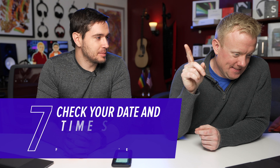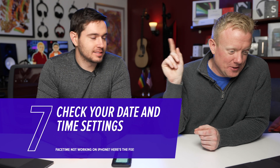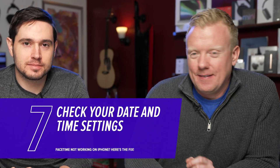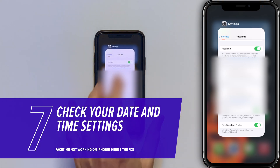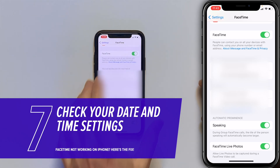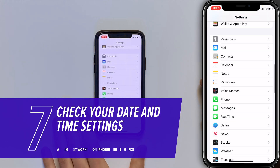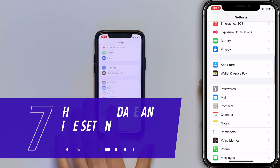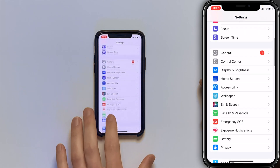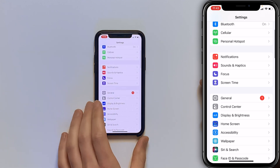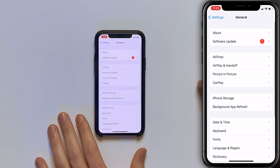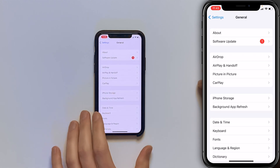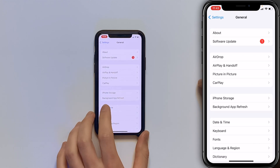We're going to check the date and time settings. Go back to the settings app, tap the main page of Settings, scroll up to General, tap on that, then tap Date & Time.